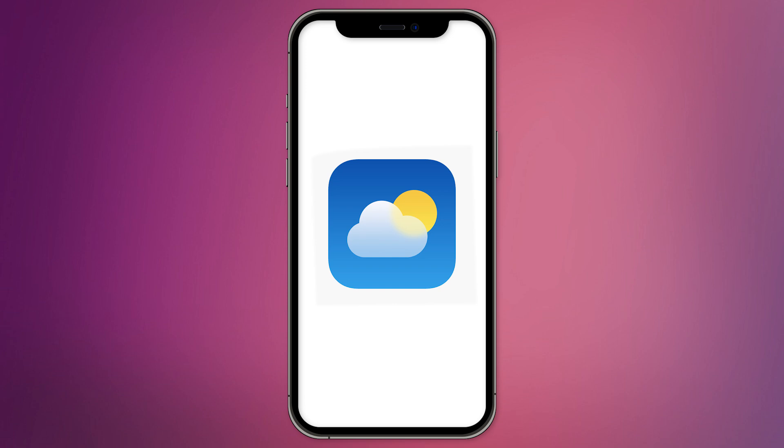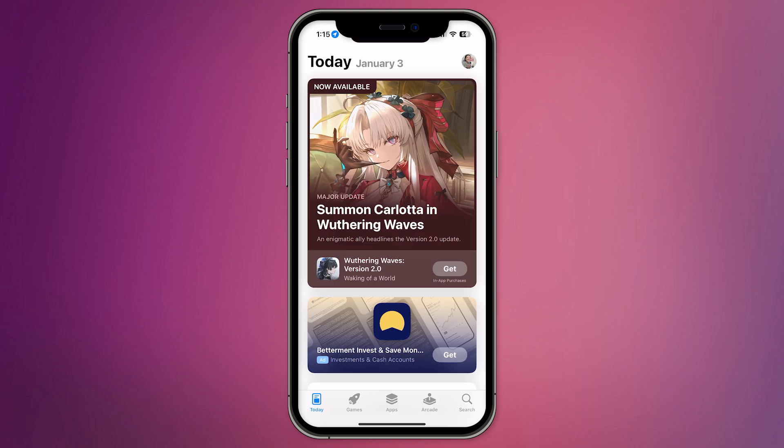In this video, I'm going to walk you through the steps to check air quality using the Weather app on your iPhone.